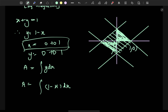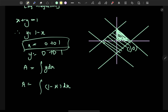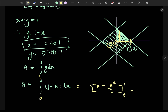The intercepts are (1, 0) and the origin (0, 0). Evaluating the integral: x minus x squared over 2, from 0 to 1, gives 1 minus 1/2, which equals 1/2. So the first quadrant area is 1/2.